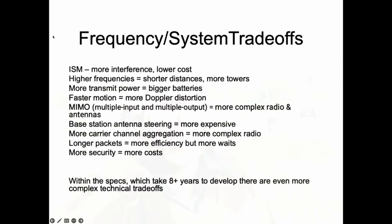In the ISM band you don't have to buy spectrum. Higher frequencies mean shorter distances the signal can travel, so the closer the transmitter and receiver need to be. If you're trying to build a large network like a telephone network, you need a lot of antennas. The more transmit power you need, the more power the power amp uses, and the more batteries you need. If you're traveling in a jet or satellite, you'll get Doppler distortion, which must be accounted for in the radio system design.